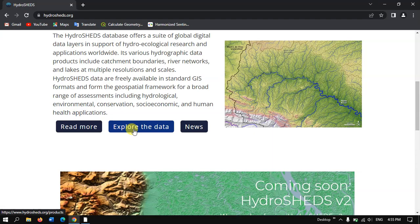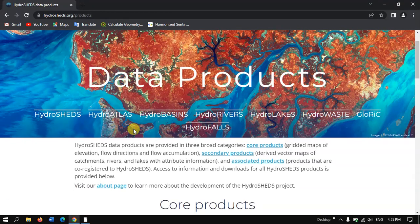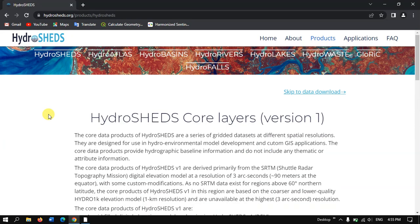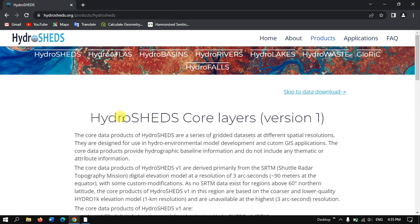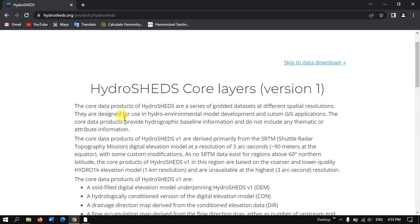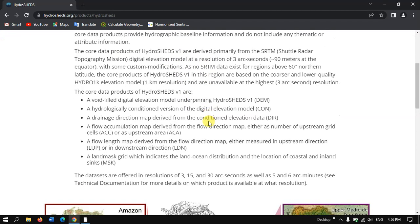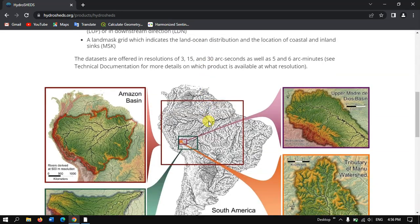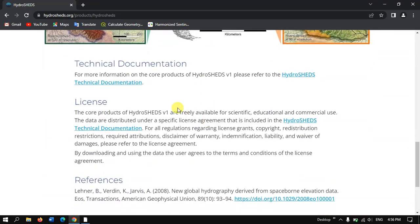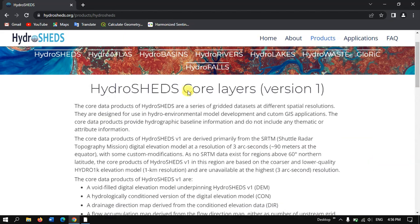Here you can find the option 'Explore the Data'. Hit that button and then select HydroSHEDS. After selecting HydroSHEDS you can find information about these products and what type of data is used to derive the Basin Boundary and how they are getting the River shapefile or geodatabase. They are using SRTM datasets. If you want to know more, scroll down and you can see the technical documentation. This is a freely available dataset you can easily download.